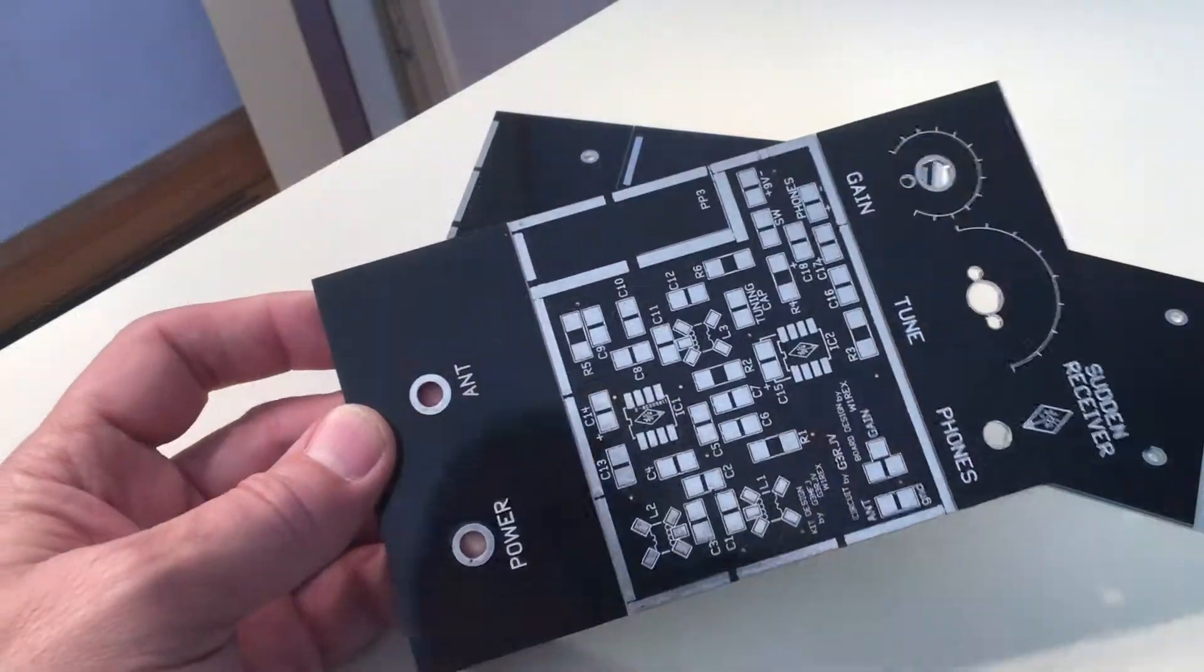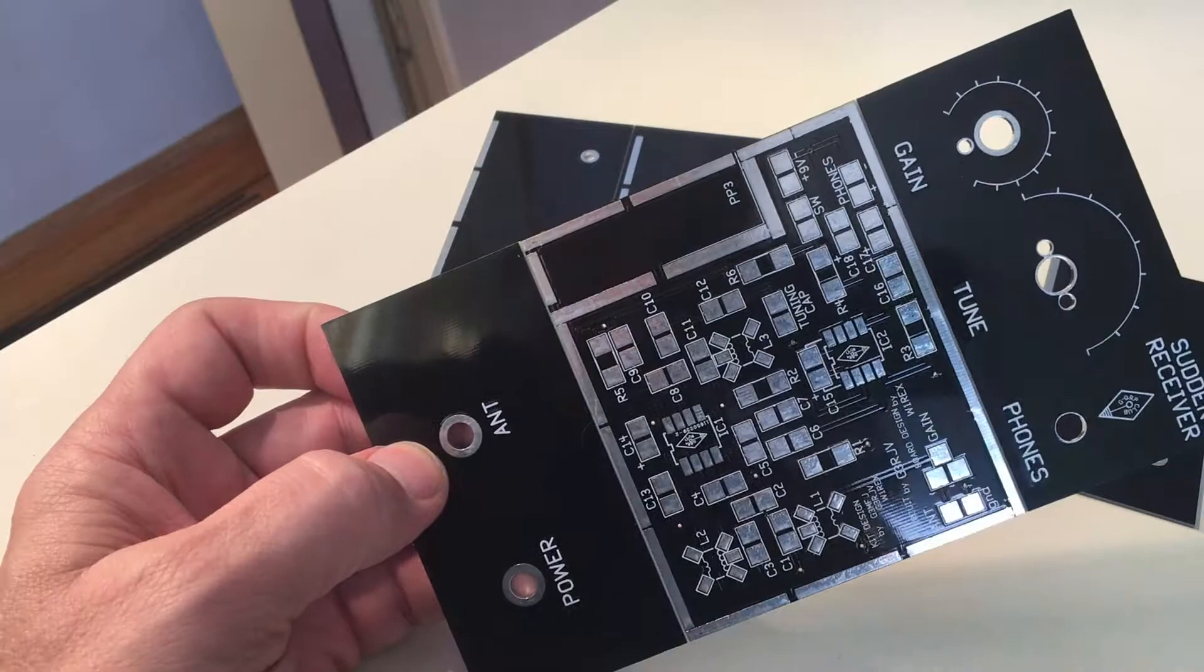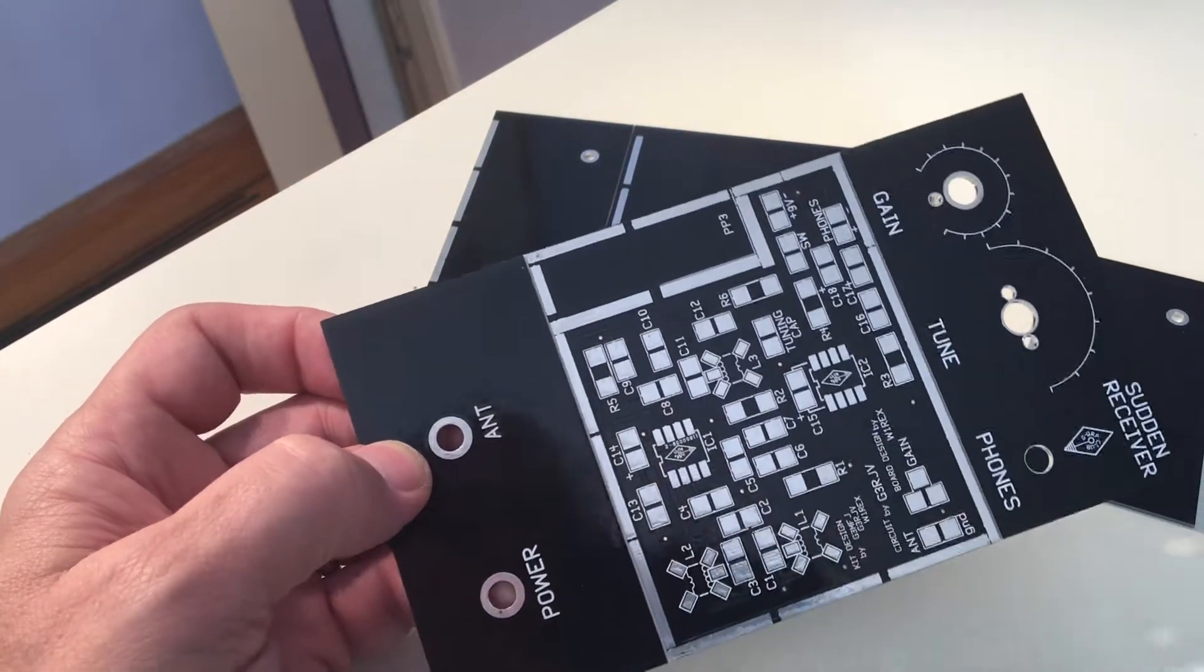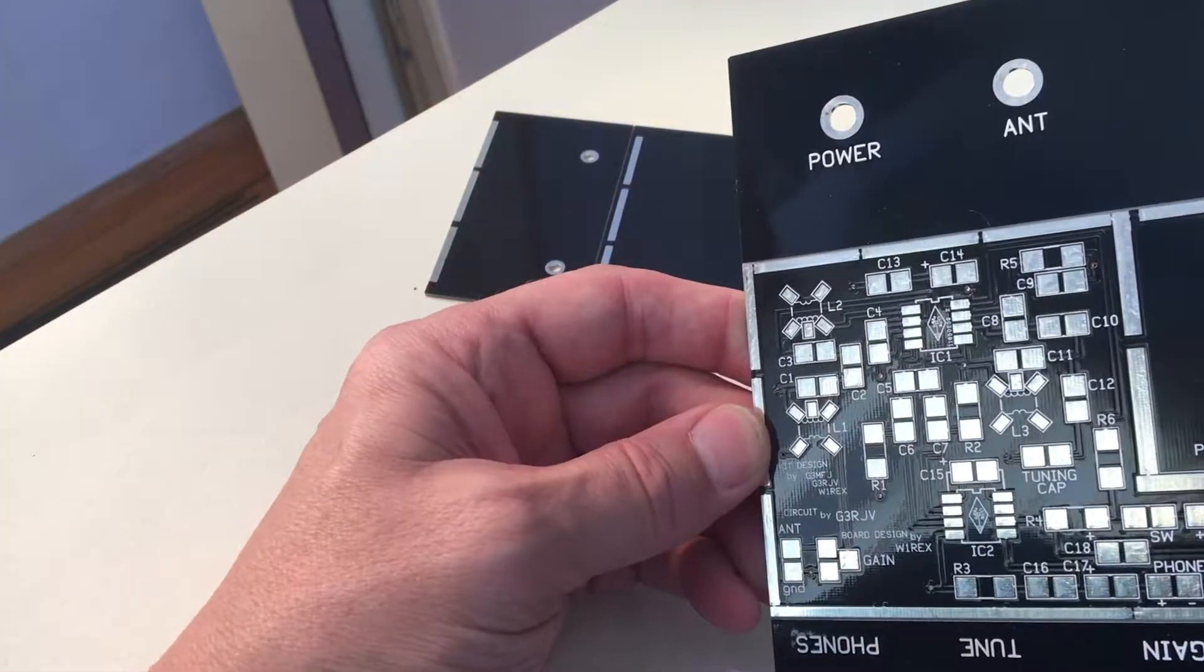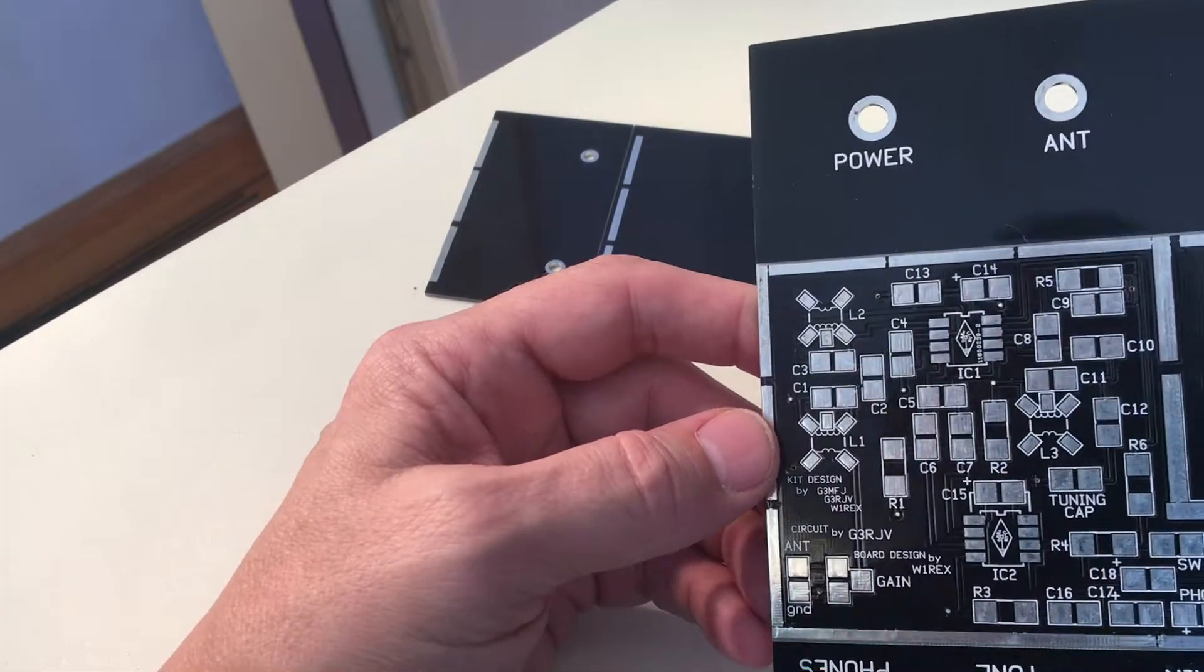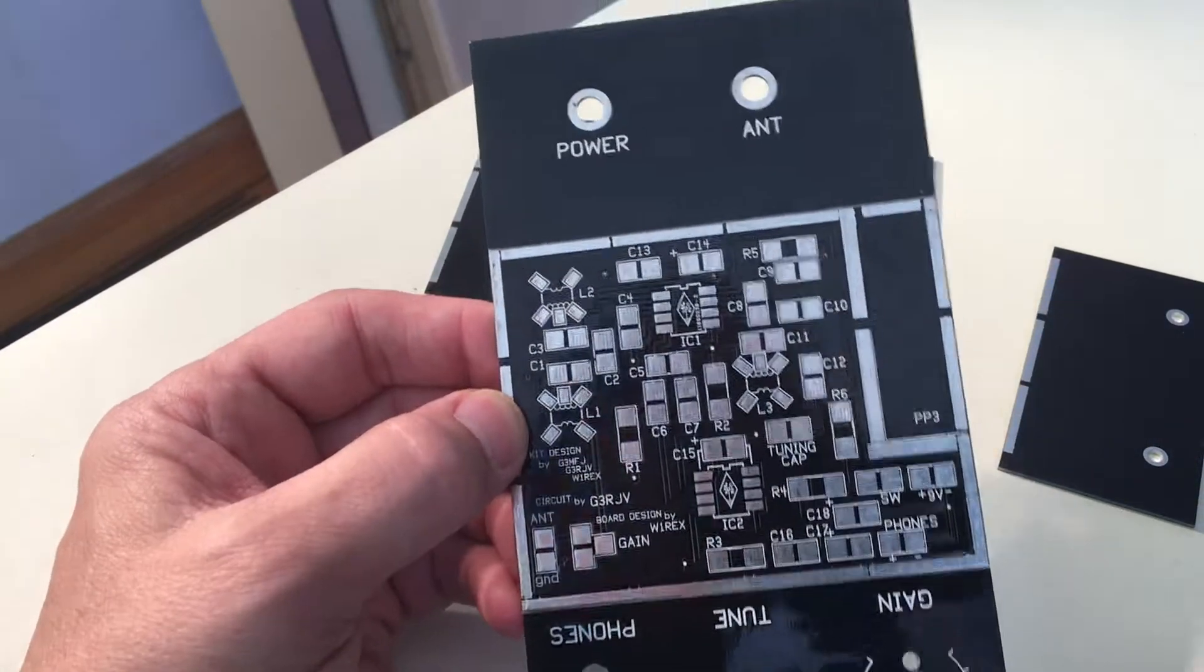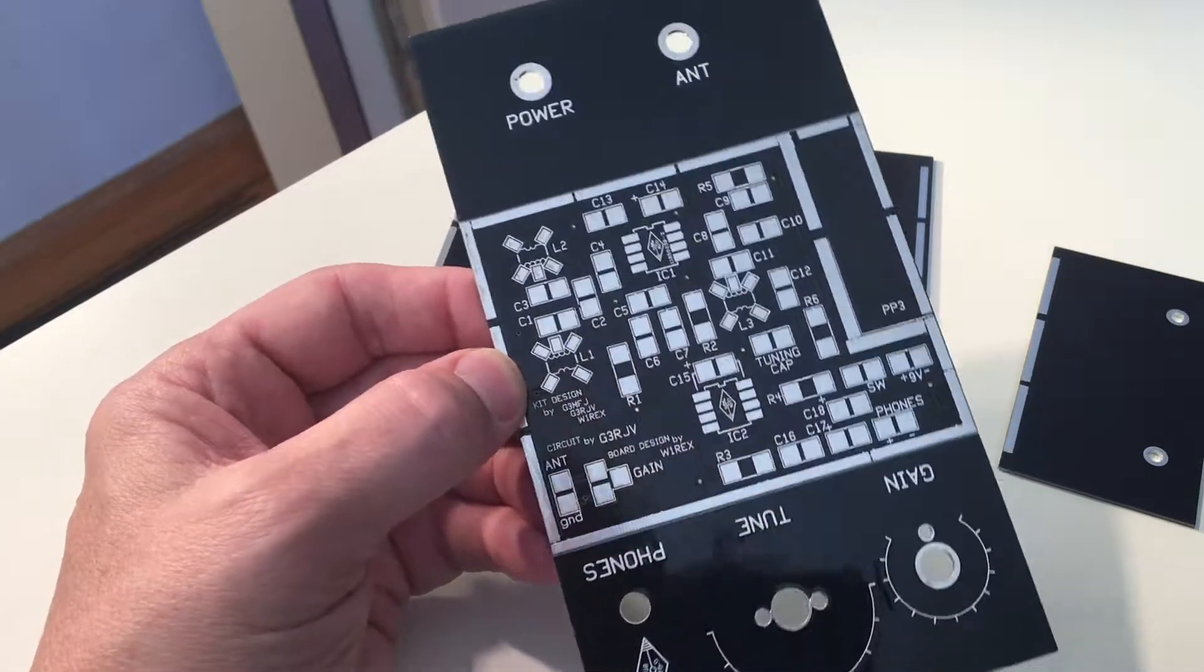Now as I said before, this is quite a unique layout. I didn't give proper credit. This method generally is Manhattan style construction, but it's called the limerick method. Rex W1REX came up with this. It's named for a place which many QRP rigs are named for places, Limerick, Maine.